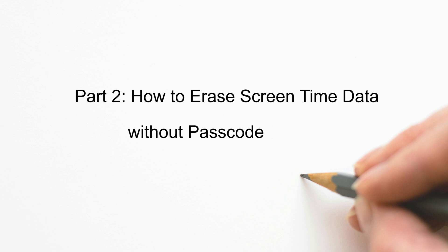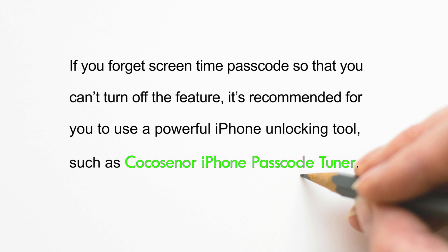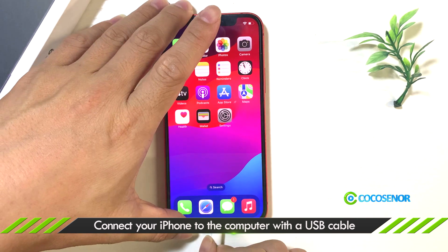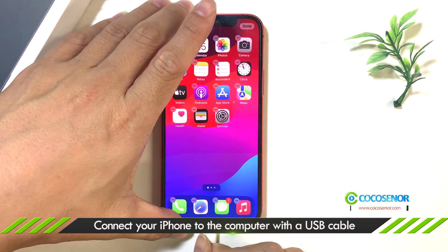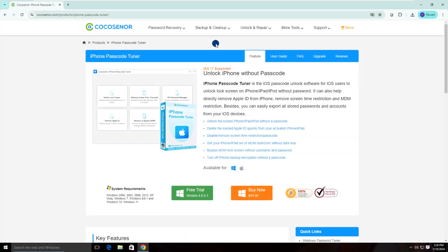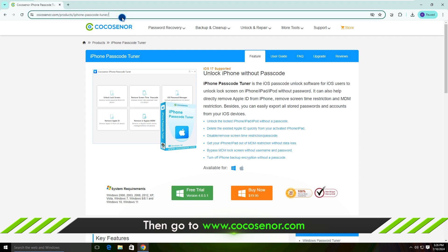Part 2: How to erase screen time data without a passcode. If the screen time passcode is forgotten, you can use iPhone Passcode Tuner to remove it. First of all, connect your iPhone to the computer. Then go to cocosenor.com and find iPhone Passcode Tuner.